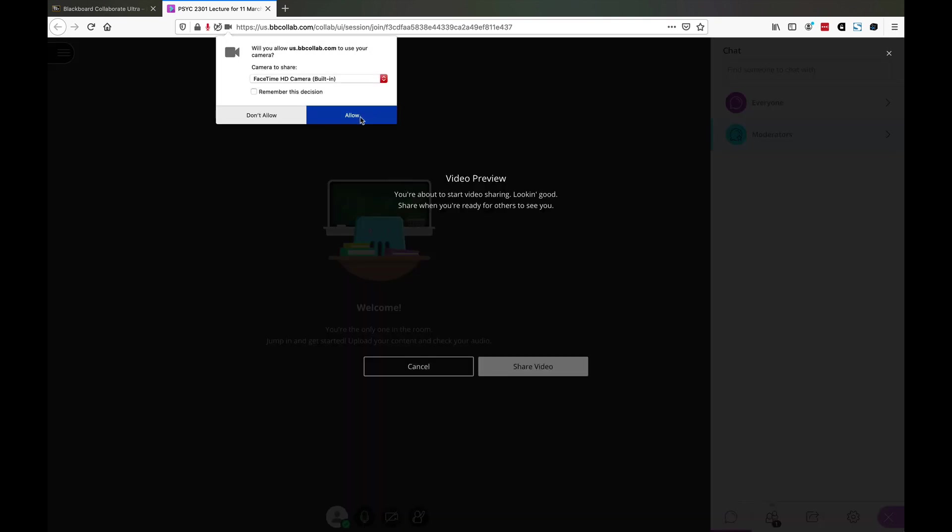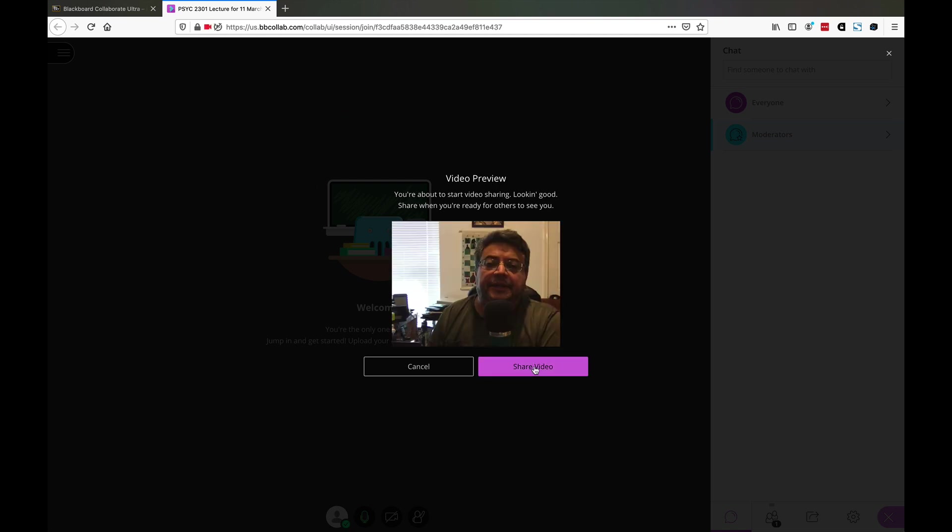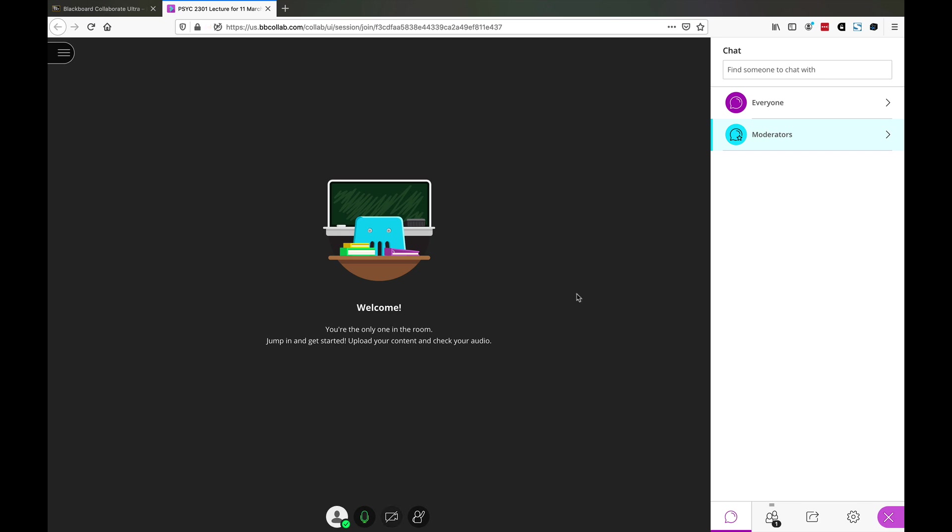Every time you do that, unless you hit remember decision here, you have to allow. So share video. I'm using the Firefox browser on a Macintosh platform, just in case you're wondering, but it should look the same for everybody.